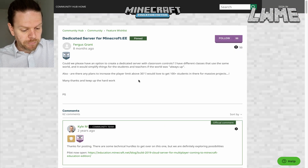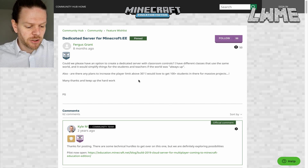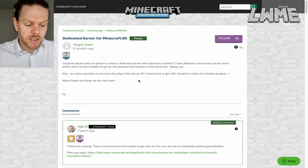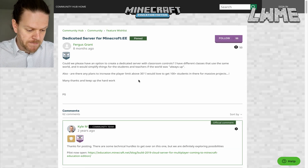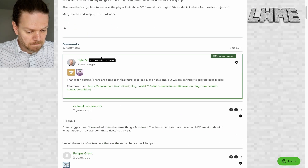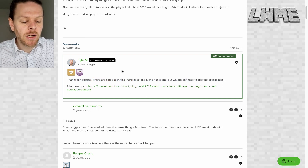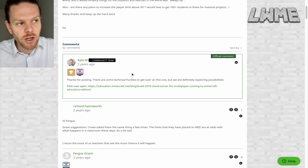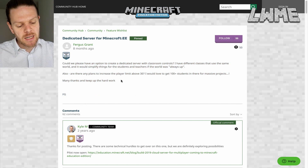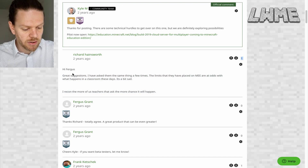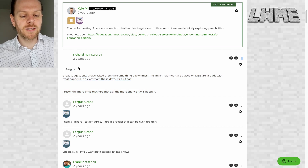This is the big one that people seem to want: a dedicated server for Minecraft Education Edition. Could we please have an option to create a dedicated server with classroom controls? Some teachers have different classes using the same world and it would simplify things if the world was always up. There's also a limit of 30 players, and some want to build massive projects with 100-plus students. It would be really useful to have a world that was always there so students can go on it without someone else having to host it. The community team responded: 'There are some technical hurdles to get over on this one, but we are definitely exploring possibilities.'